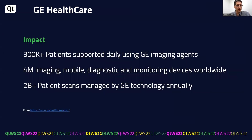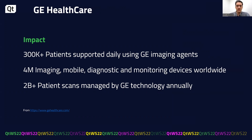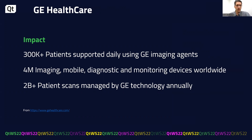The impact of our work is seen in these statistics. Over 300,000 patients daily use imaging agents from GE. Over 4 million devices are used worldwide, and 2 billion-plus scans are managed by GE technology every year. Like all product development teams in any industry, we face challenges every day, but these figures motivate us to come to work and provide our best efforts.